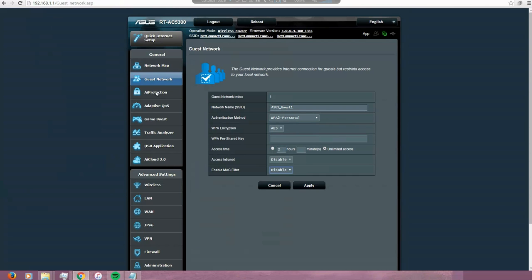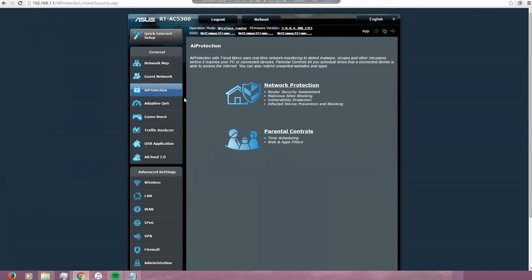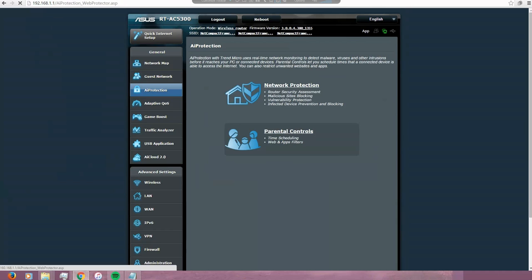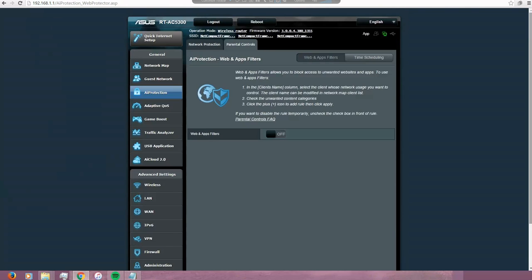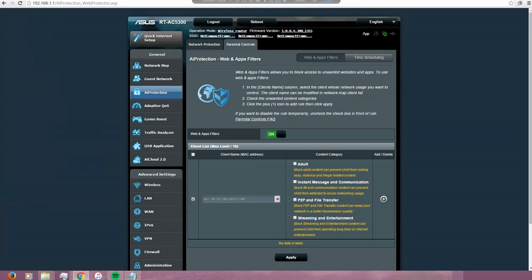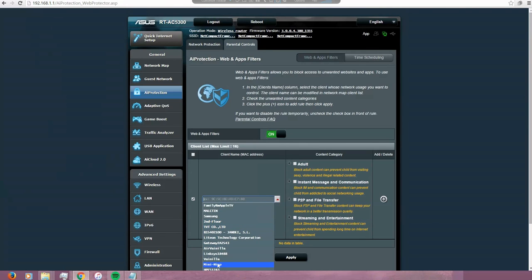Now I'm going to the air protection. This is the main reason why I got this router - the parental control. The first part is to block the access to certain websites. I'm going to turn it on and in this case I'm going to block a mini iPad from my kid to access any adult site.